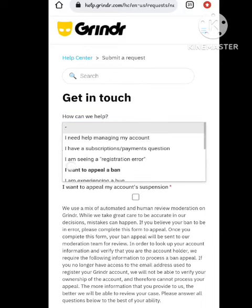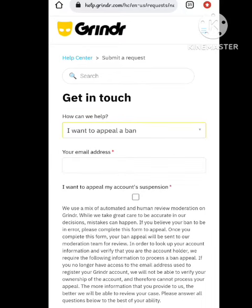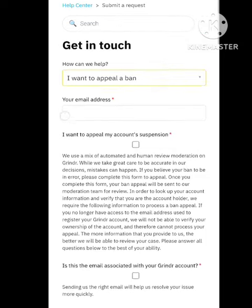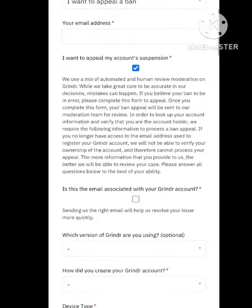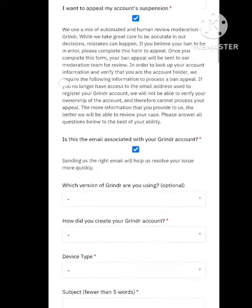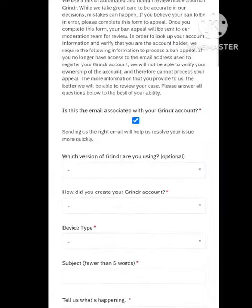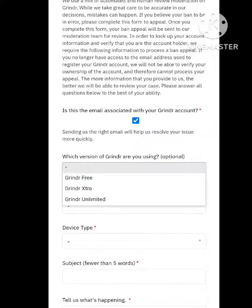So whenever I click here, you need to select the problem. I want to appeal a ban — click on it. After this, you need to enter your email address, the one where the reply regarding the result will come, and they will ask you about some information.